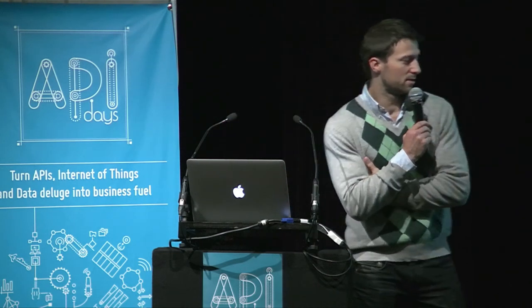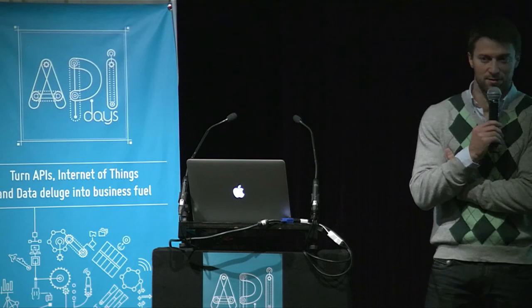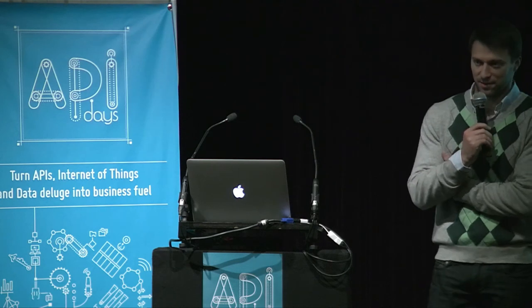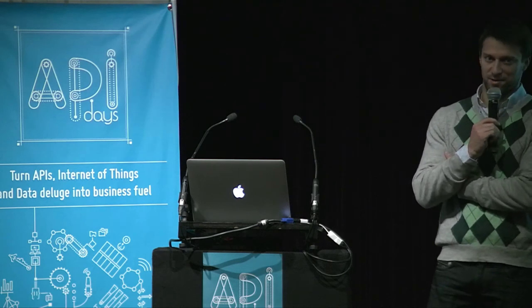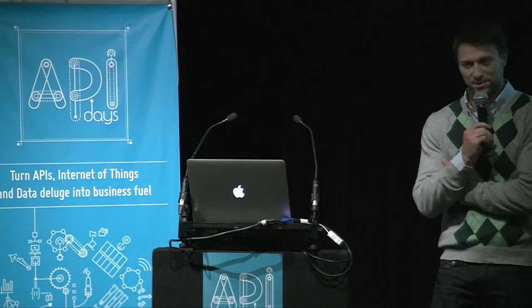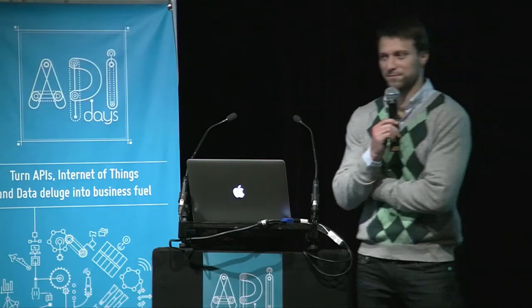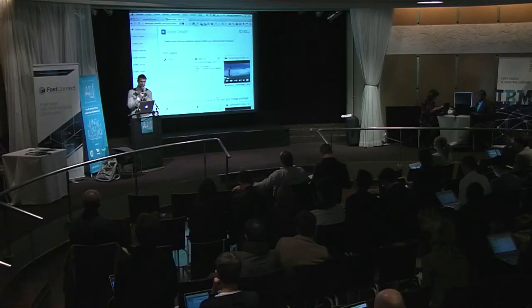So that's it. Thank you. I'd be happy to answer your questions if you have some.